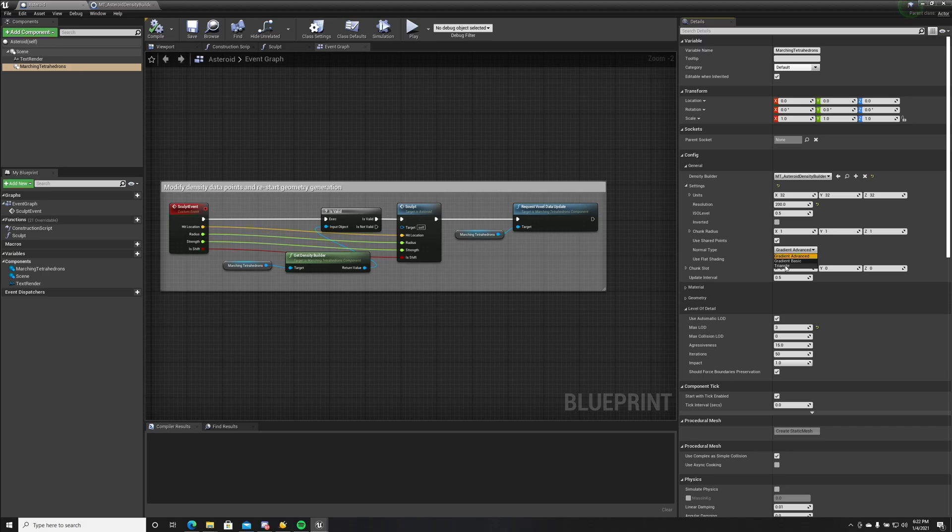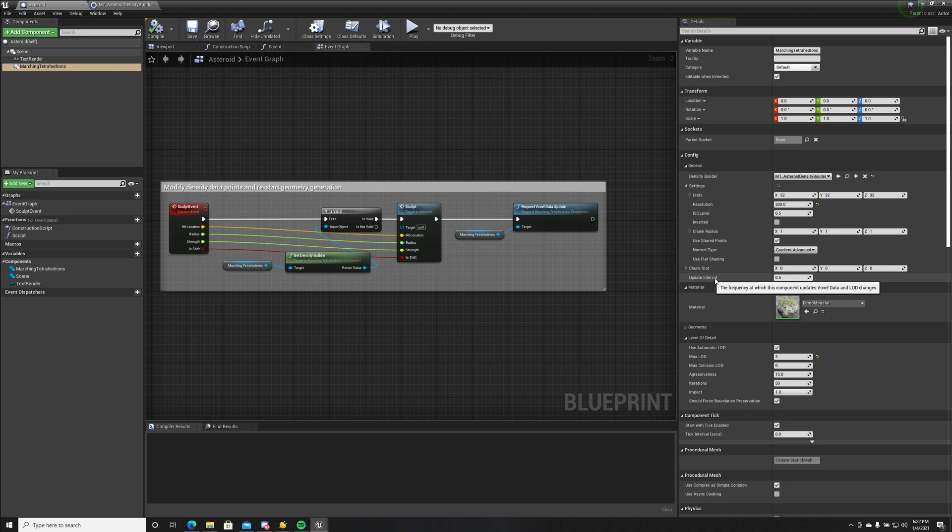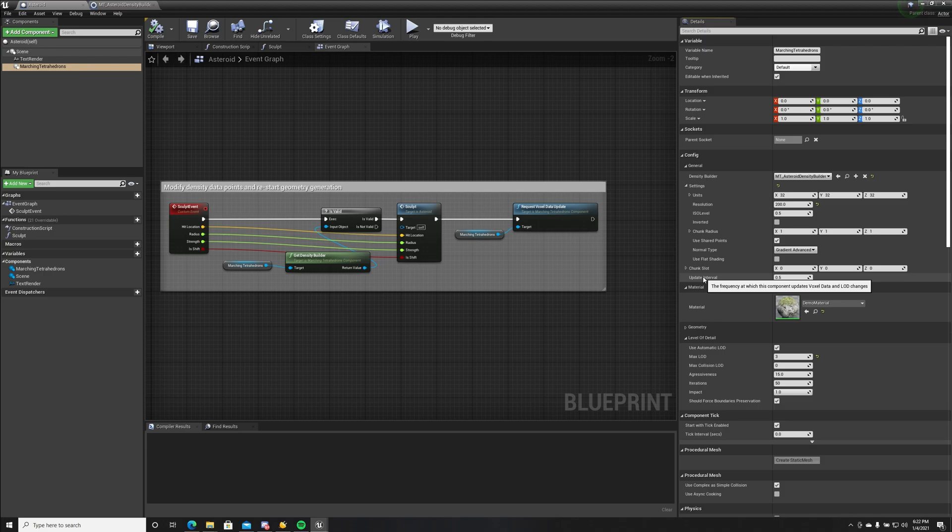...which generates the normal based on the vertices positions in that form of triangle. The chunk slot is also used in chunk systems, and the update interval is used to limit how often voxel data and mesh data is getting generated.